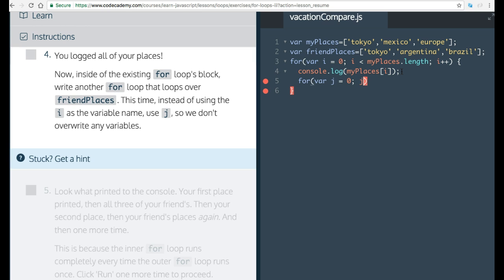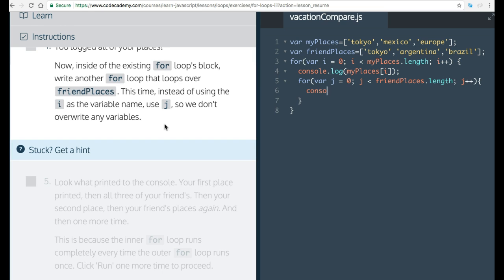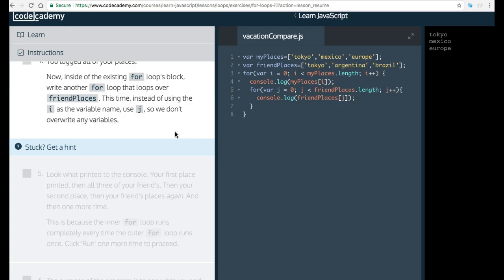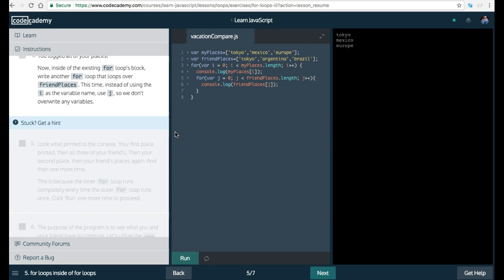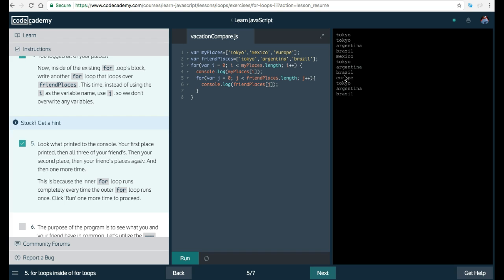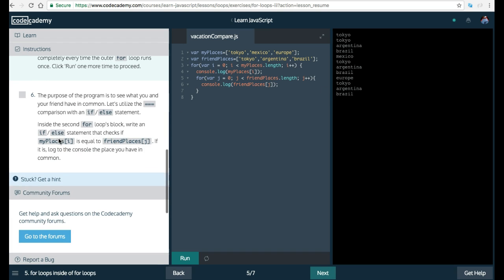And we say as long as j is less than friendPlaces dot length, we want to increment j. So also we want to console log friendPlaces start at zero and go through all of friendPlaces. Let's run this. And now as we can see it is iterating through all of them.